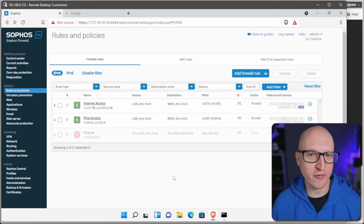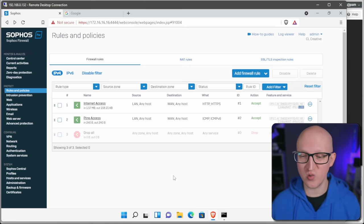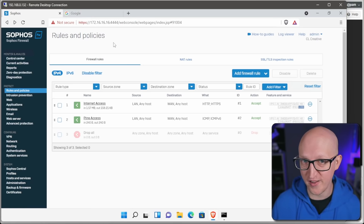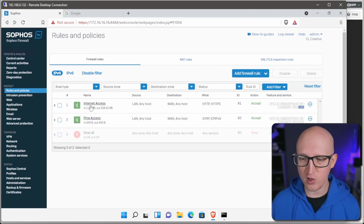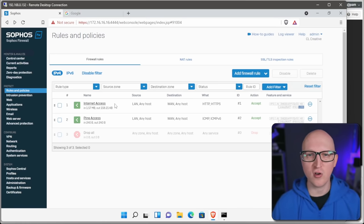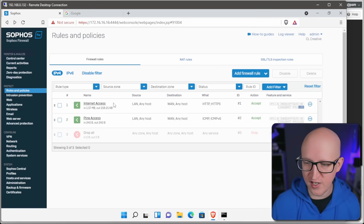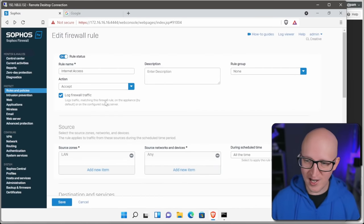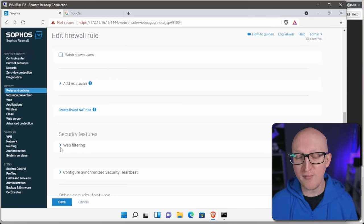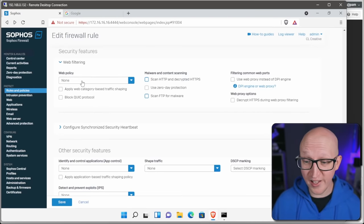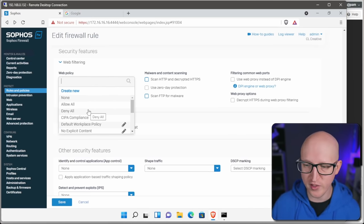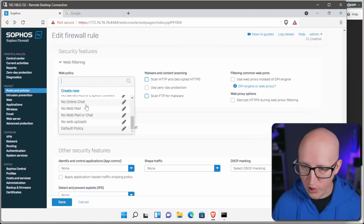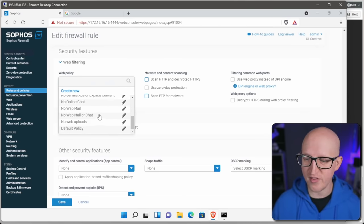Internet access is now allowed, but this is probably just basic functionality you can do with many systems. The Sophos XG can do much more — you can also scan the websites you're browsing and specifically define which websites are allowed. This works with web filtering and URL scanning. You can enable this stuff in the firewall rules: go to the internet access rule, scroll down to security policies, web filtering, click on the dropdown menu, and attach a web policy. There are some default pre-configured policies by Sophos: allow all, deny all, no online chat, no web mail, and some templates you can also customize.